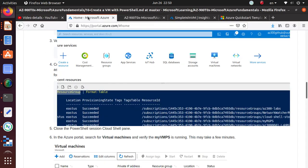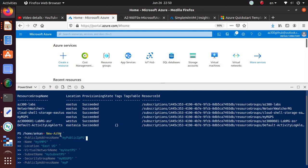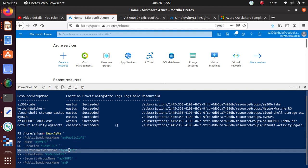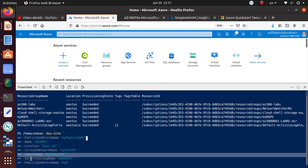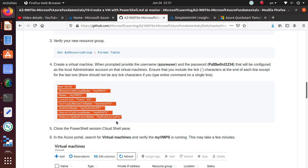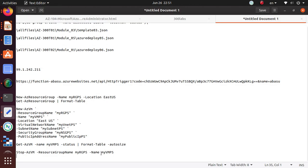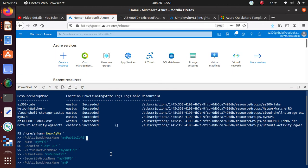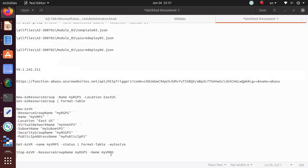We're going to deploy a new virtual machine with a public IP. The name is provided, deploying in East US. We're creating a virtual network named myVnetPS, subnet mySubnetPS, security group myNSGPS, and the public IP is myPublicIPPS. Let me fix that — it looks like it wasn't copied properly and now it's asking for the username.